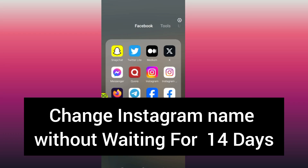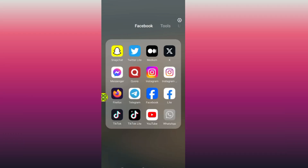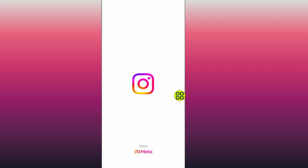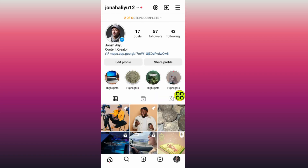How to change Instagram name without waiting for 14 days. In this video, step by step, I will show you how to do it. After you open your phone, go and open your Instagram app like this.